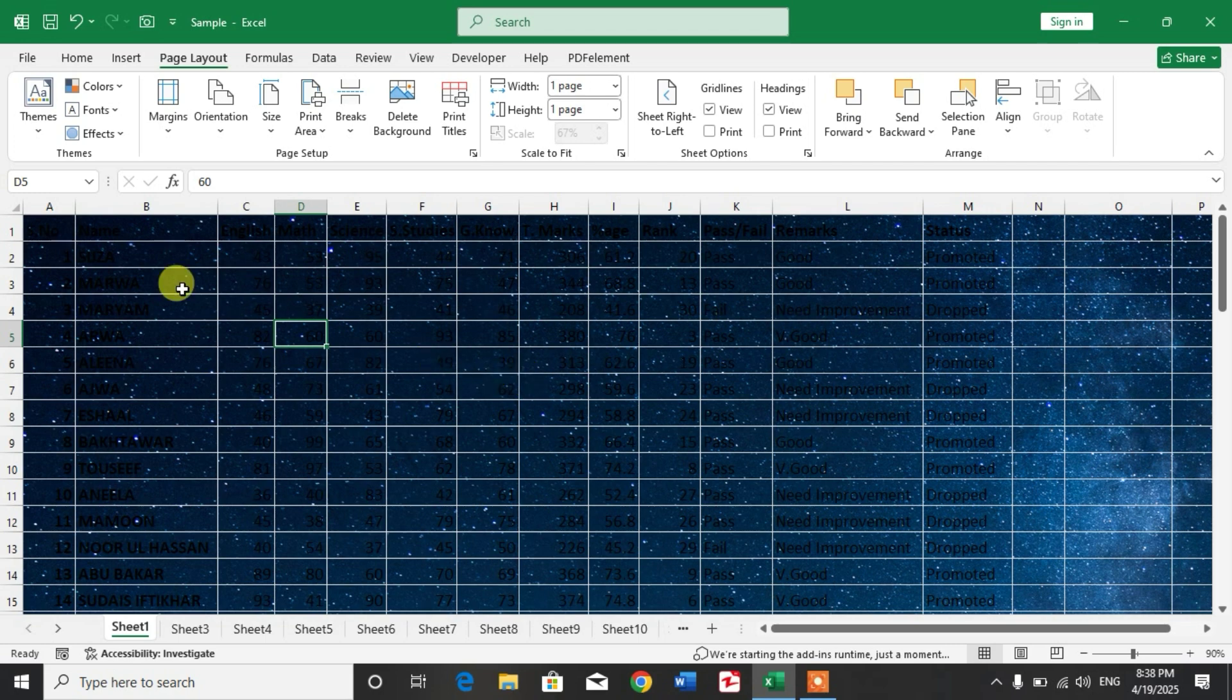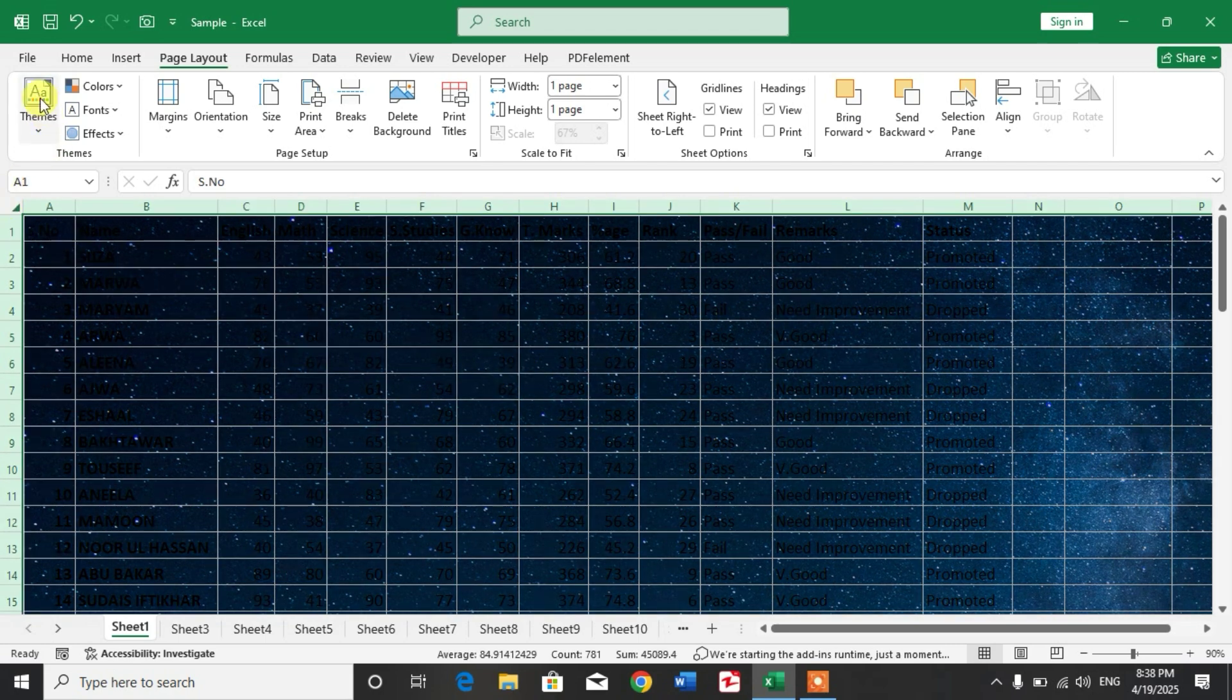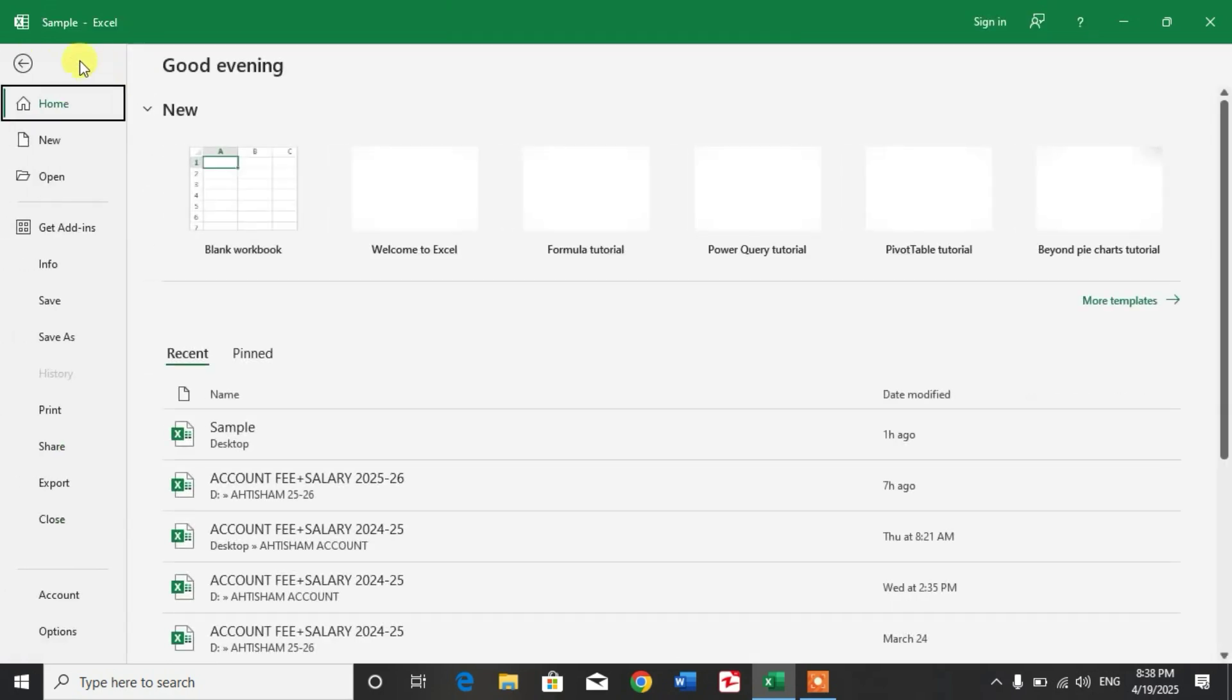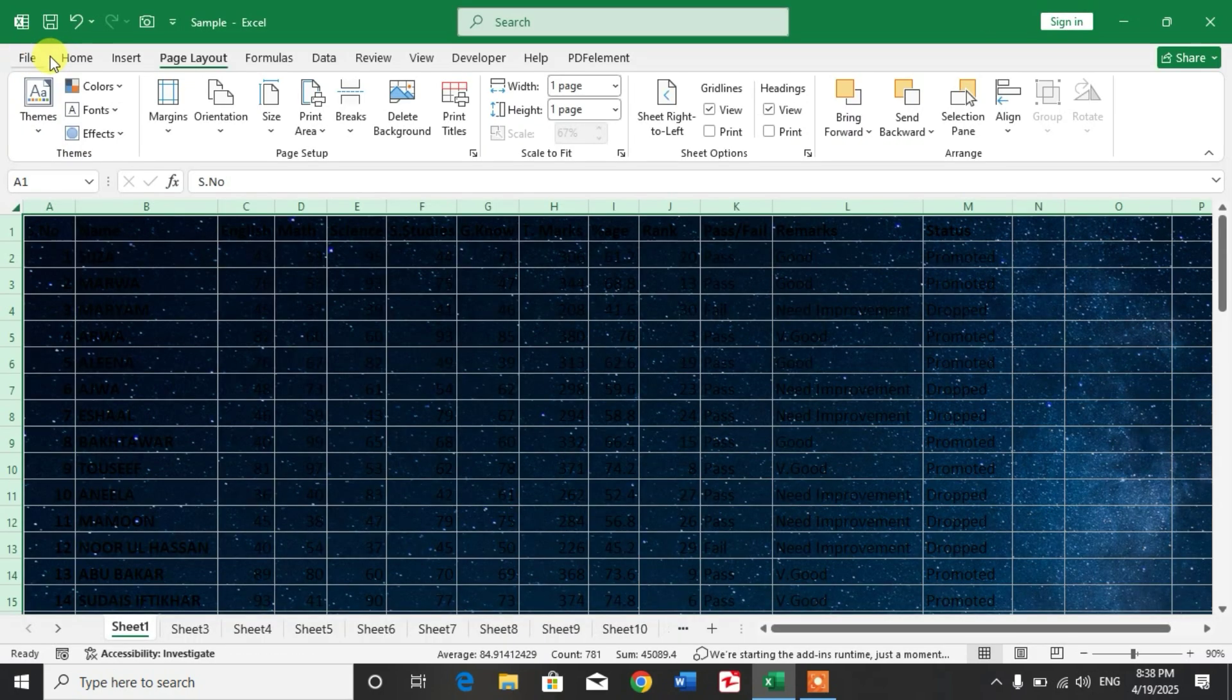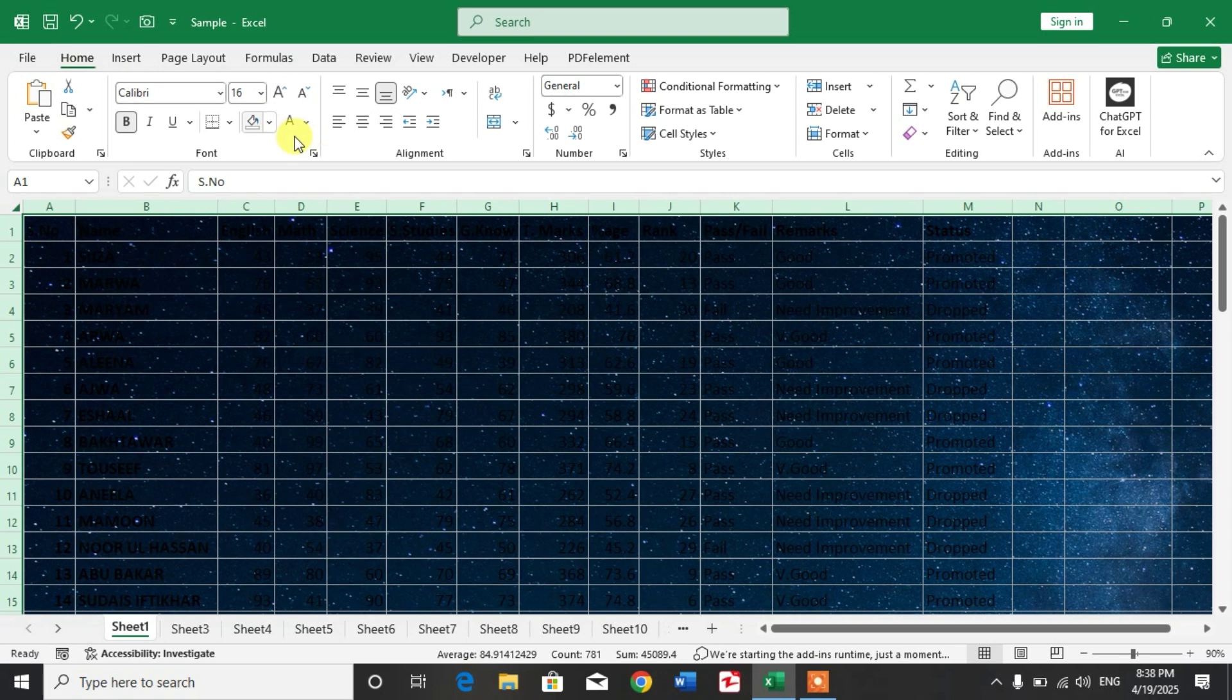Now I am going to change the font color to white.